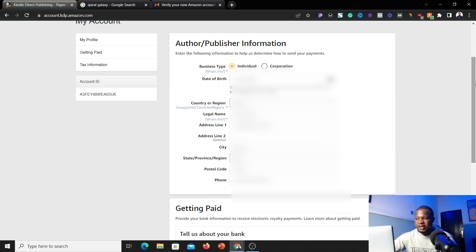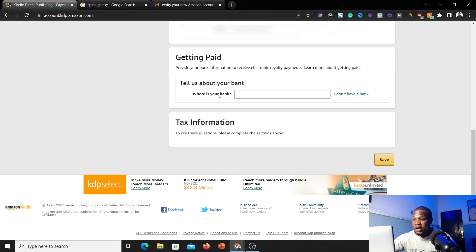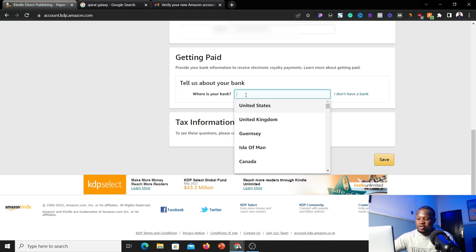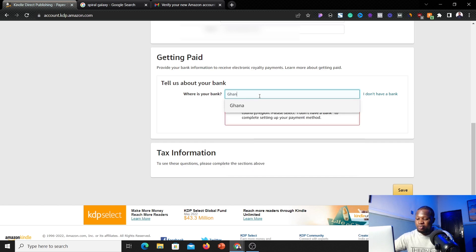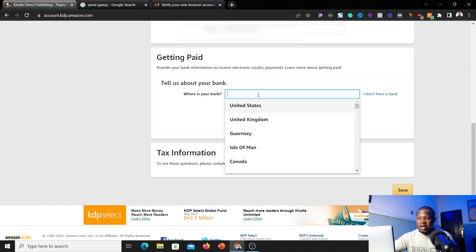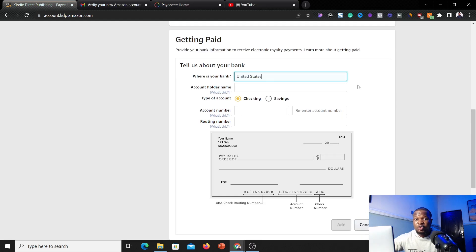Once you've filled out your personal information, go to the payment section. When it asks 'Where is your bank?', do not select Nigeria — you'll see a message saying they currently don't support electronic payments to this country or region. This applies to most countries in Africa, including Ghana. So we're going to use a USA bank account, and I'll show you how to get one. Click on 'United States' and you'll see fields for account holder name, account type, and other information needed to receive your money.